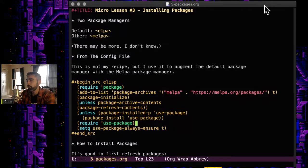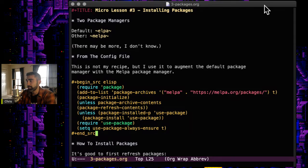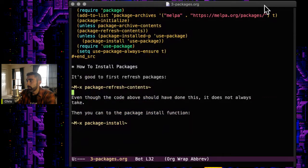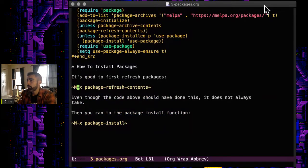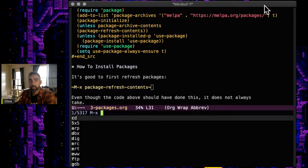So, you know, we're talking about installing packages. I just wanted to include this little snippet here because that's what I use. I found that somewhere. So let's go ahead right here. I would always recommend before doing an installation, just do the package-refresh-contents in here.